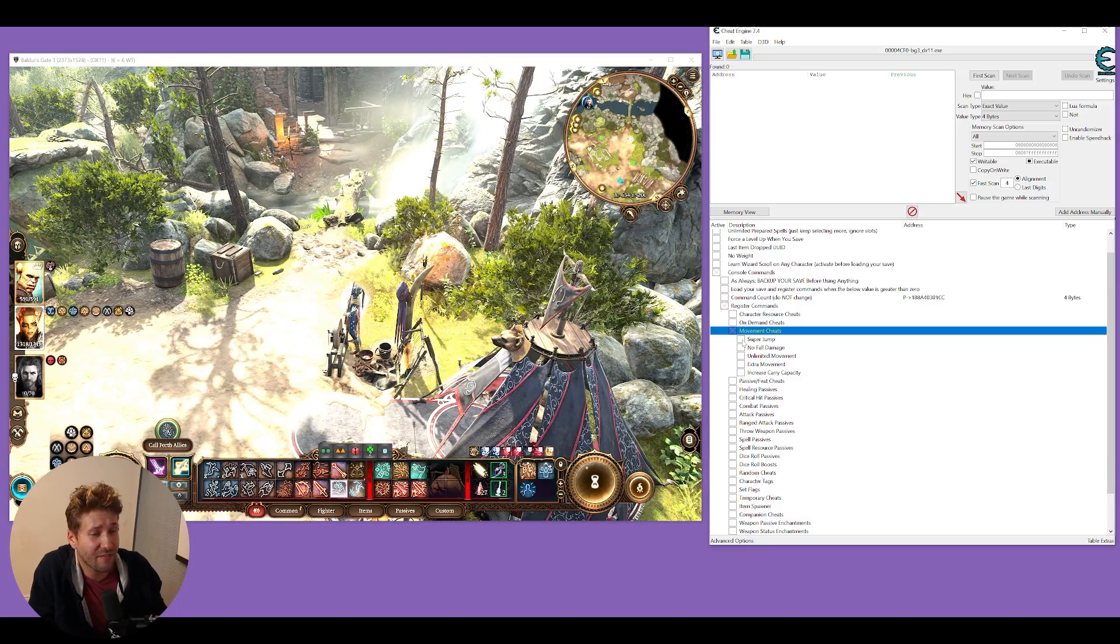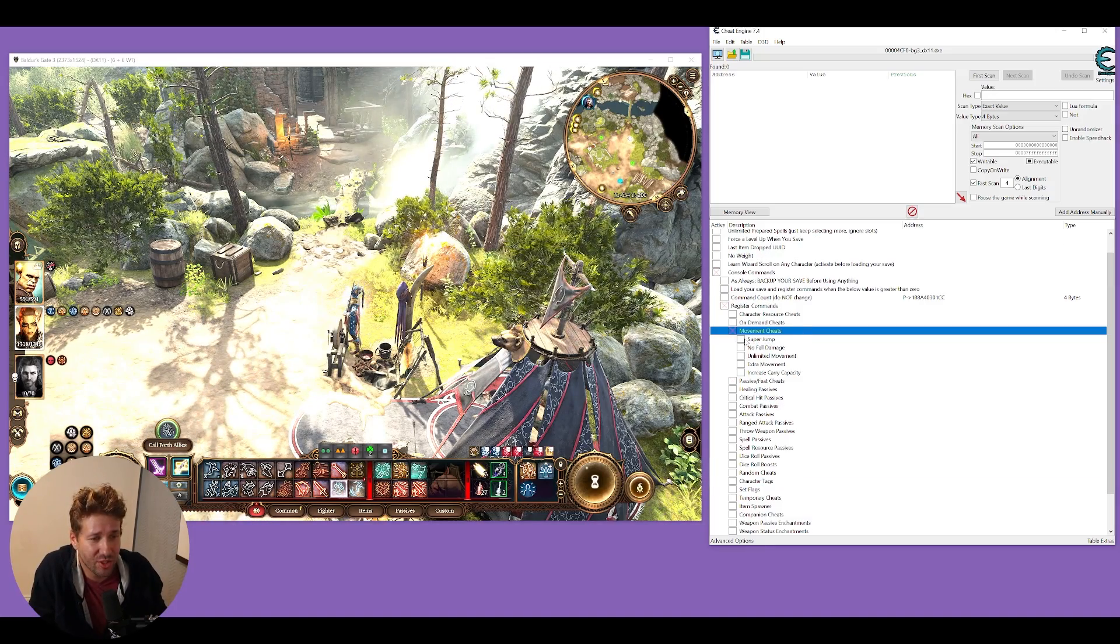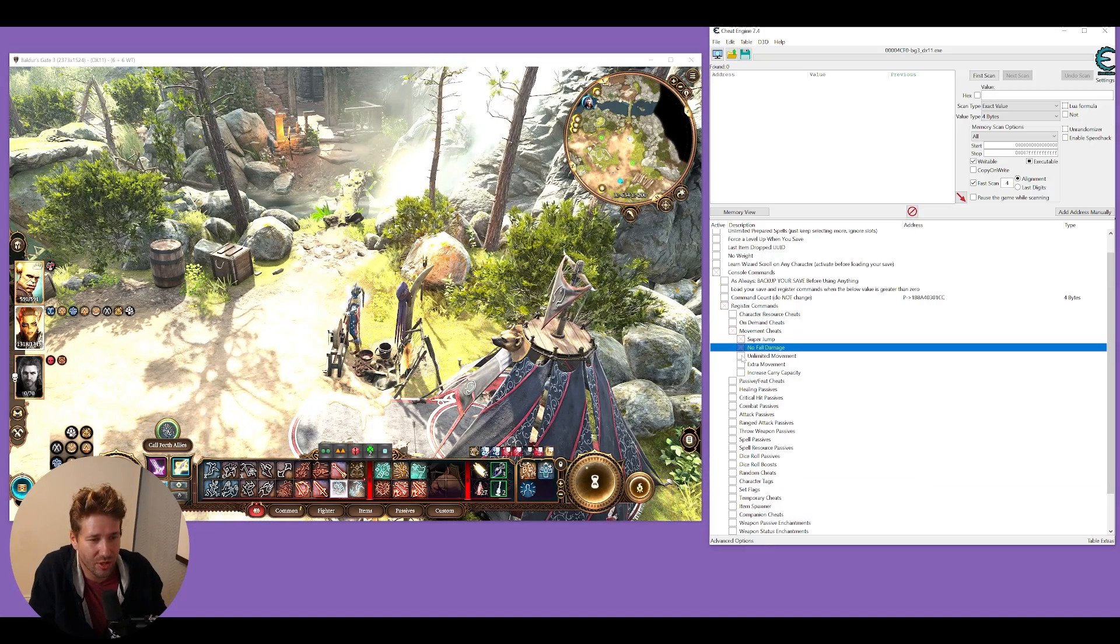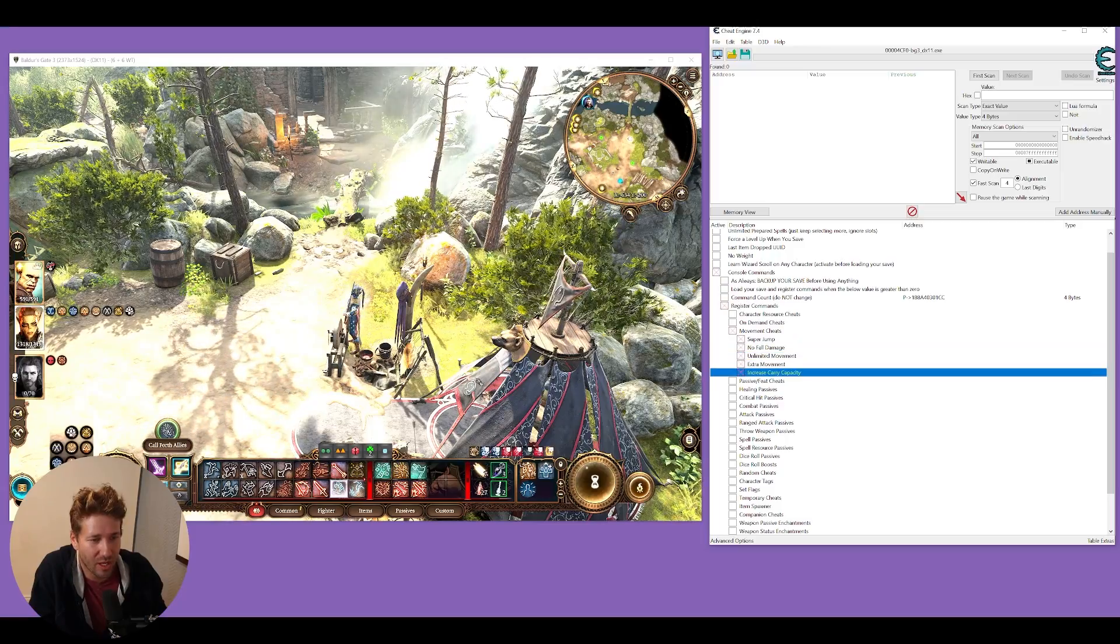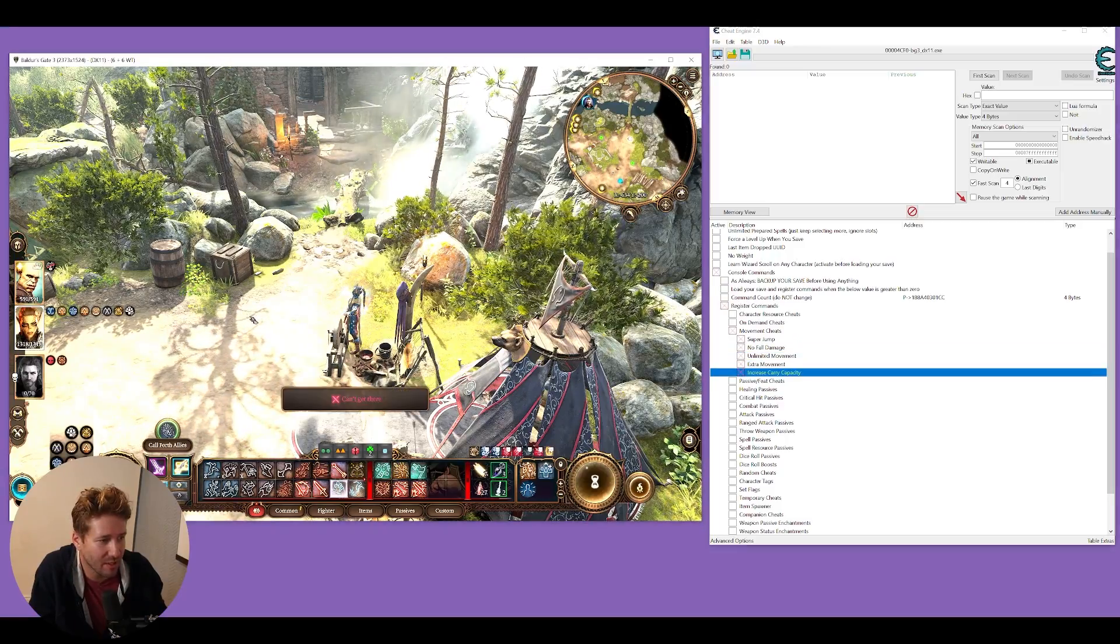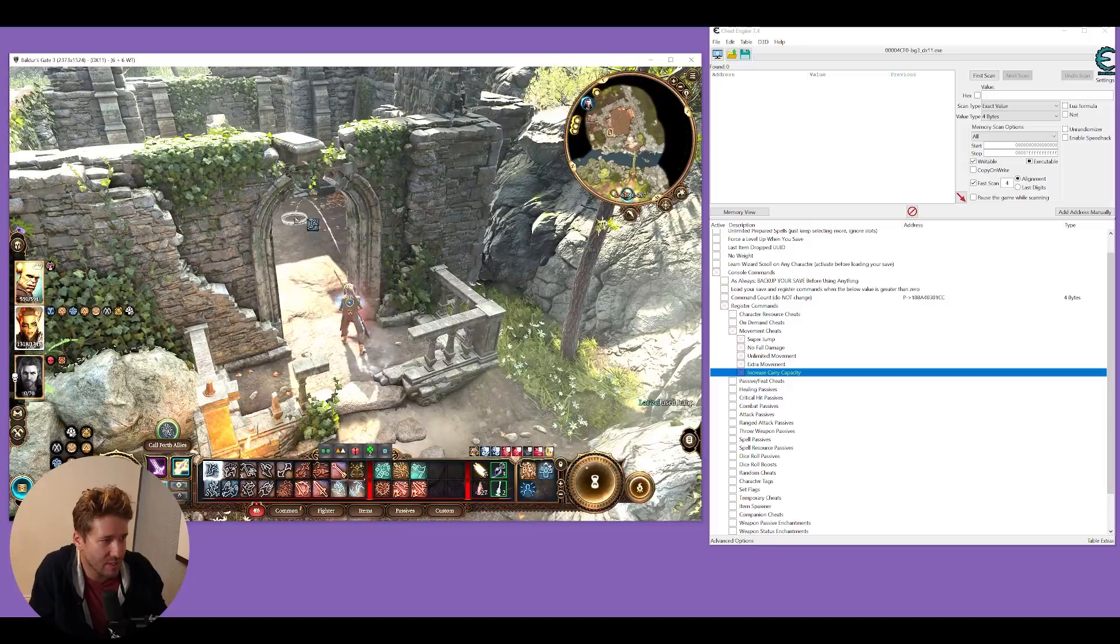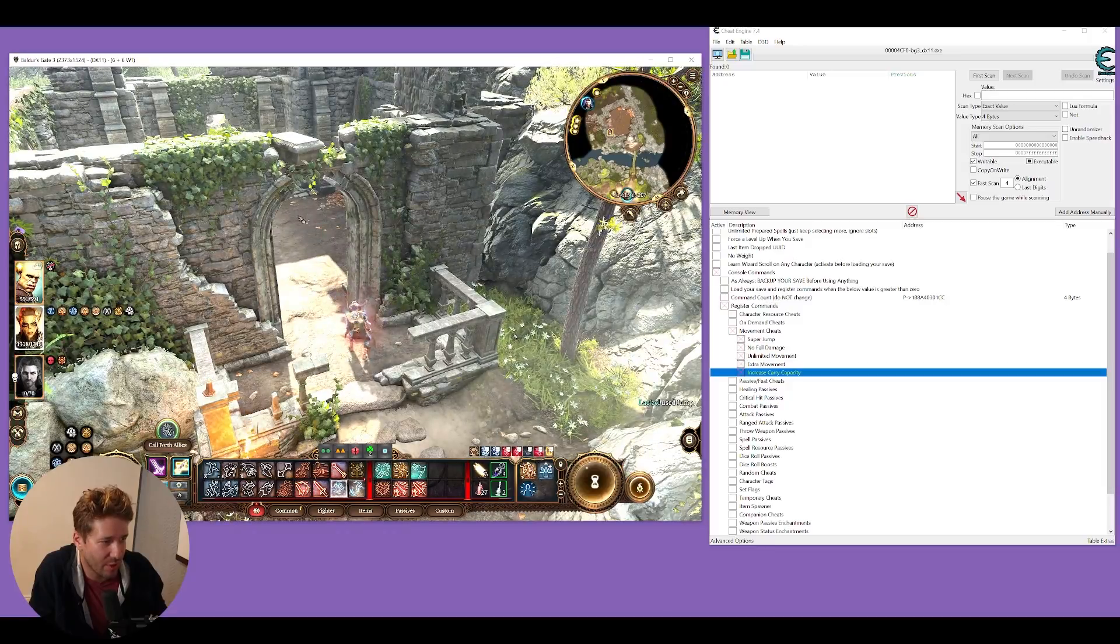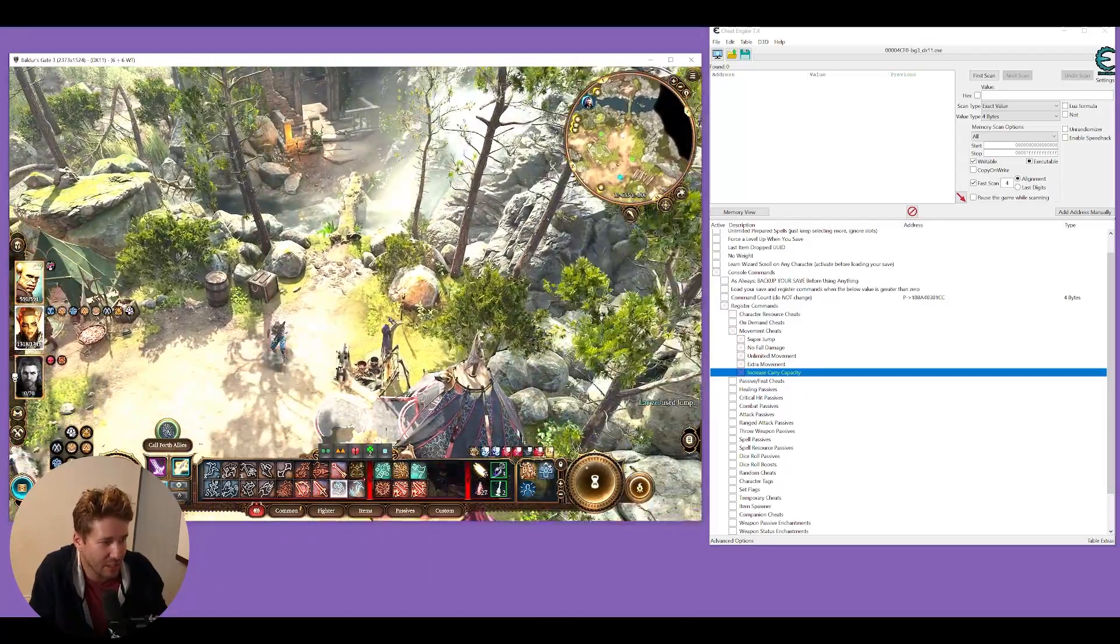One cheat that I found really fun is the movement cheats. You can turn on super jump, unlimited movement, and no fall damage. This just lets you traverse the map really easily. Makes you feel like Superman.